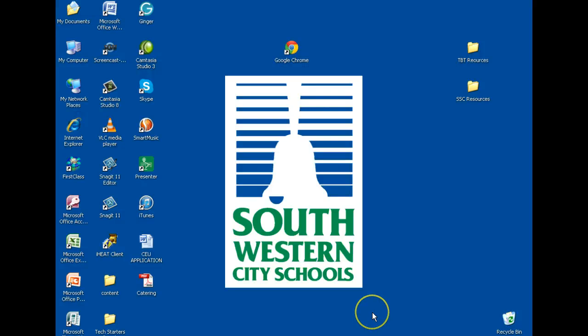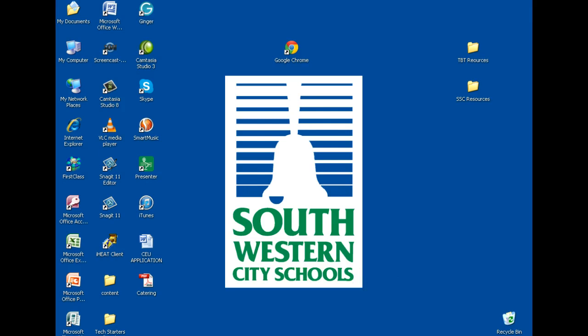This is an instructional video on how to log into your Google Southwestern City School domain. The first thing that you need to do is click on Google Chrome.